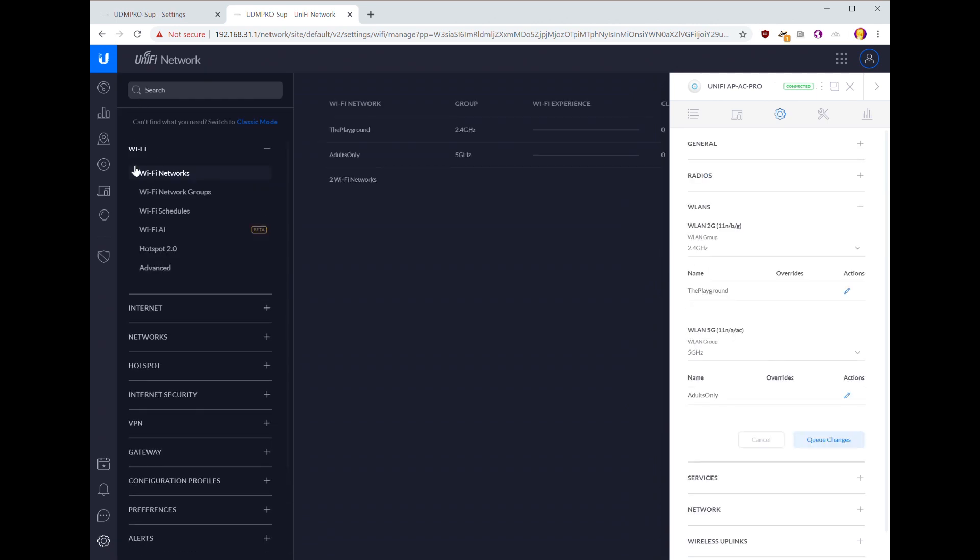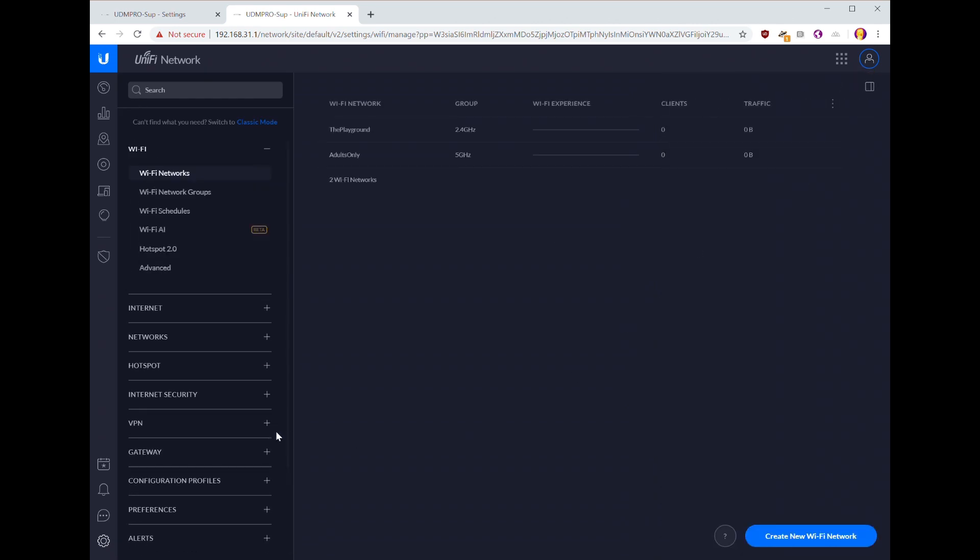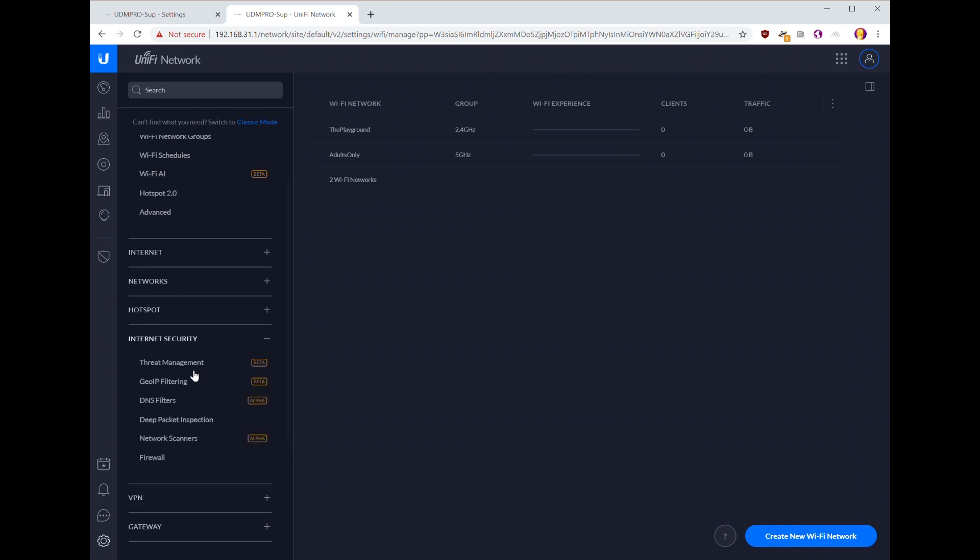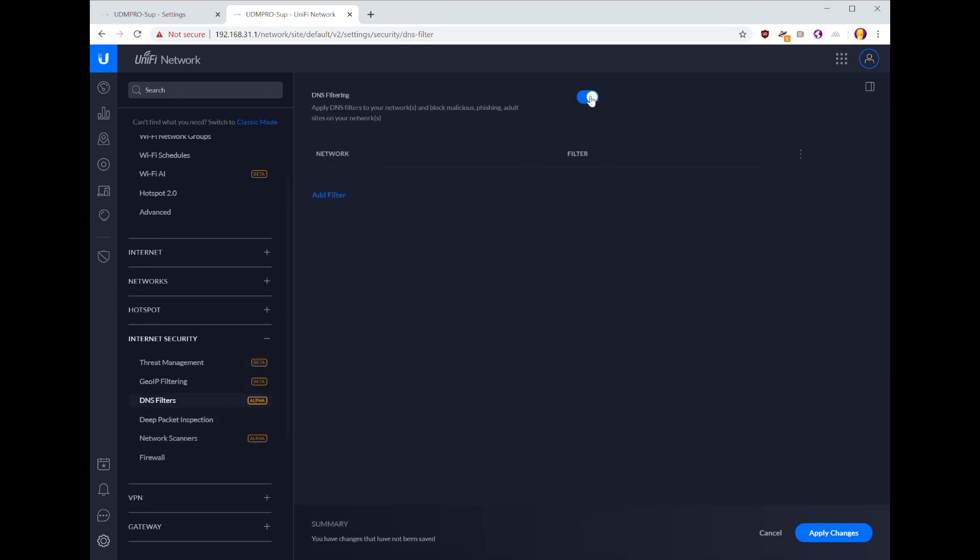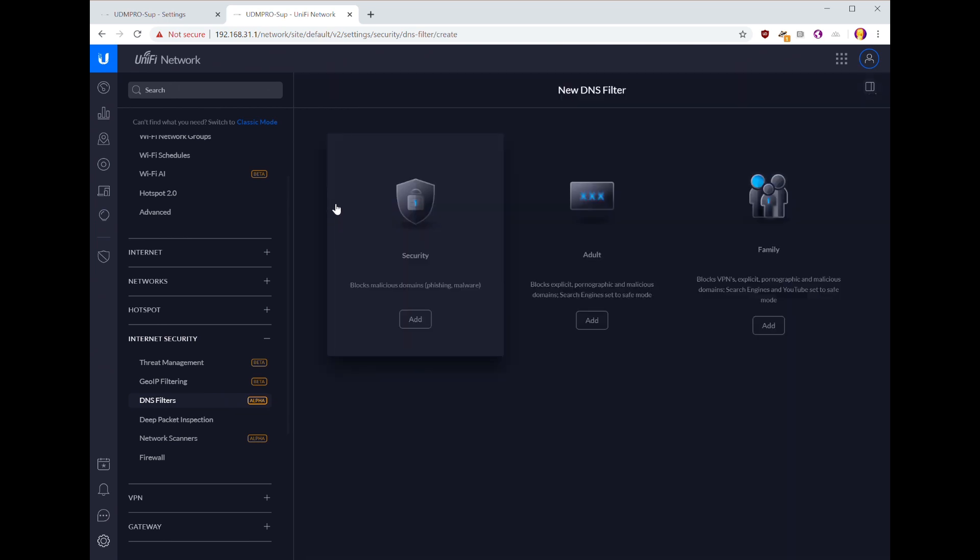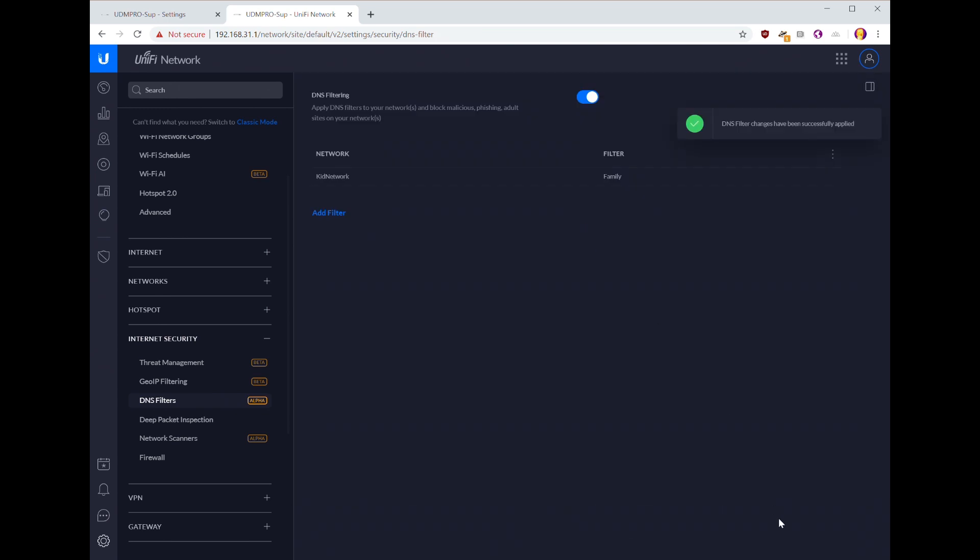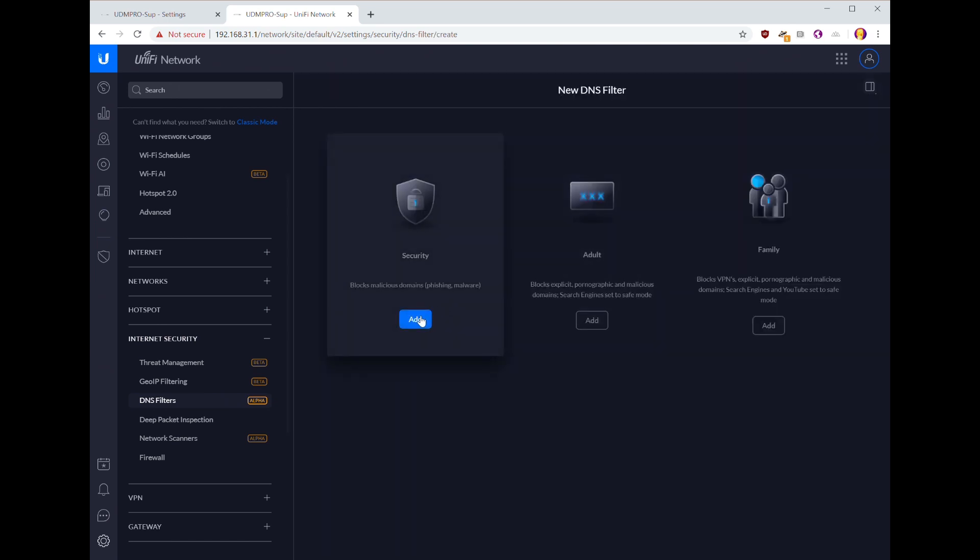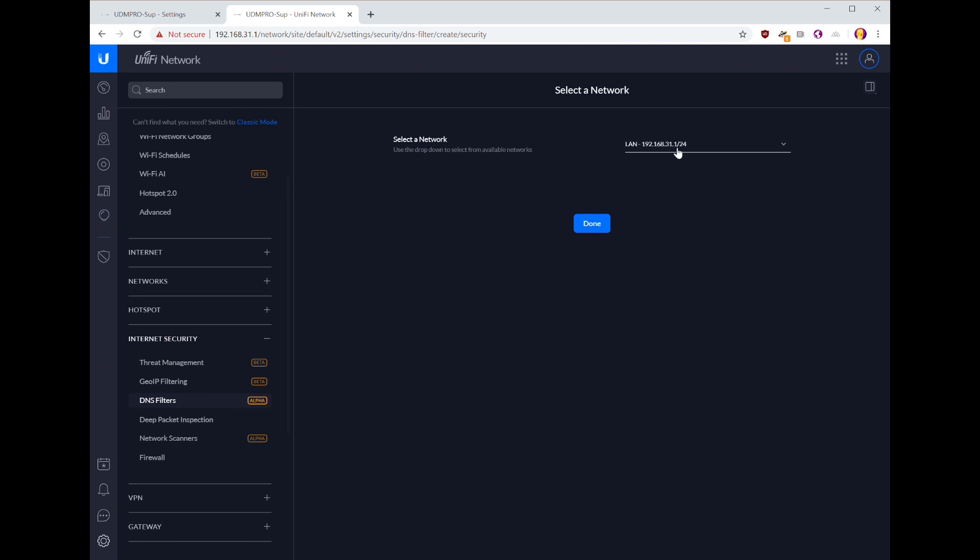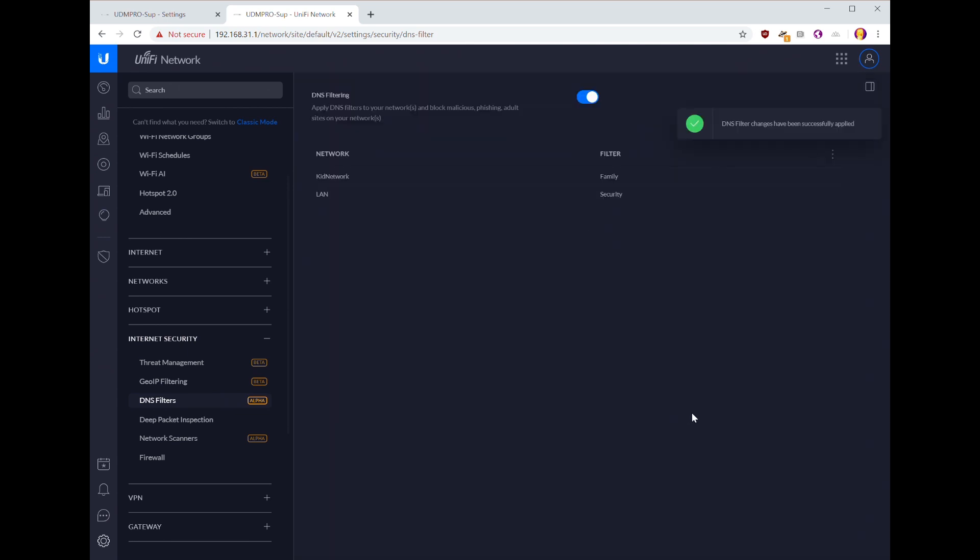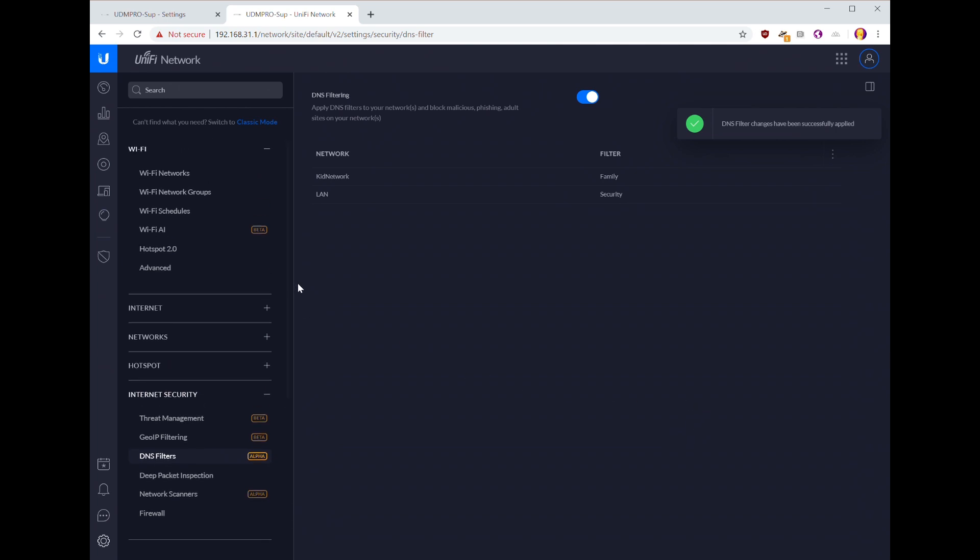One thing that you might want to do - this is a new feature in the UDM and UDM Pro - down here in internet security you can apply DNS filters, and this is one reason why you might want to do this, is to add a filter. So we want family, we'll put it on the kid network. Done. So now the kid network has whatever DNS filtering that Ubiquiti applies to the family rule, and just for giggles, we'll add the security one to the LAN network, and so that's done.